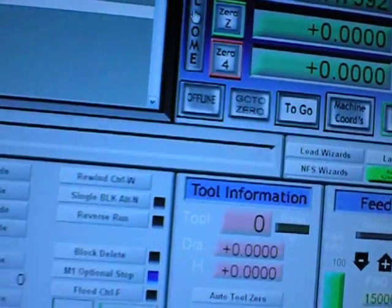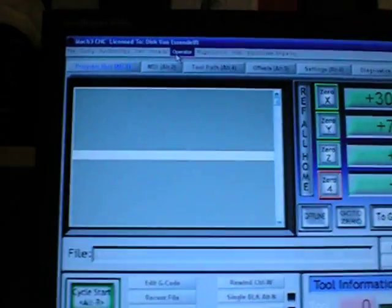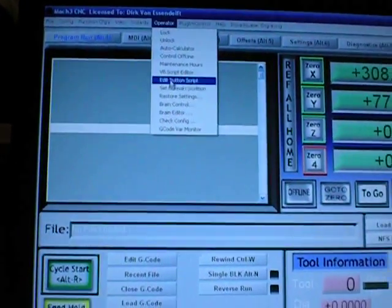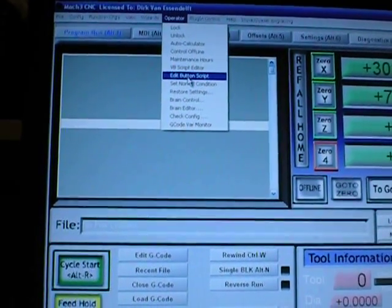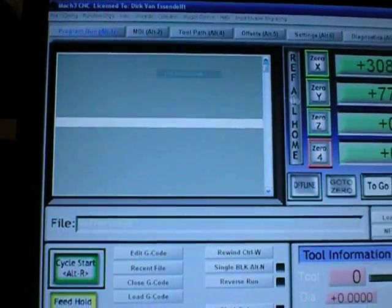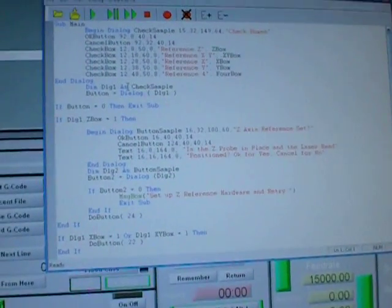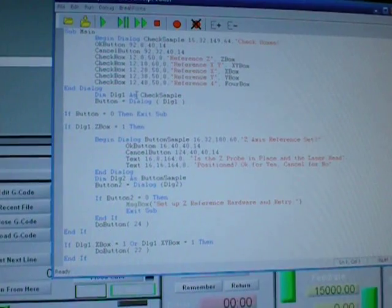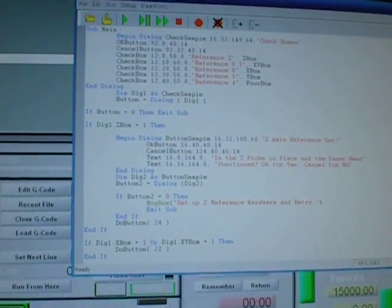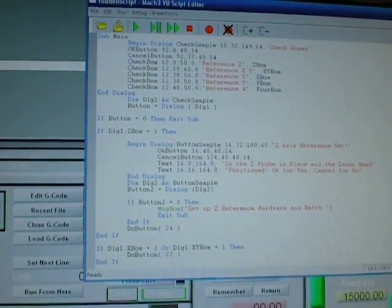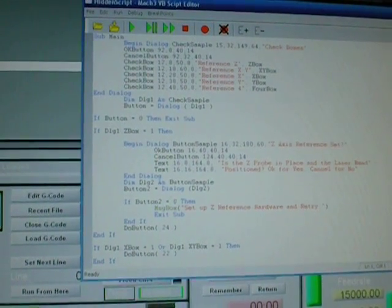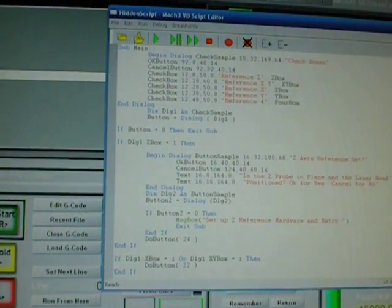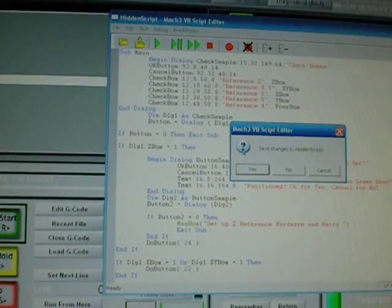So what I did was I went to the operator edit button script and selected the ref all home and modified this script so that it comes up with a few boxes, check boxes that I can work with. So I'll go ahead and give you a demo of that now.